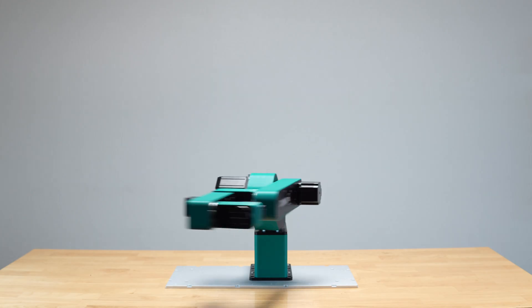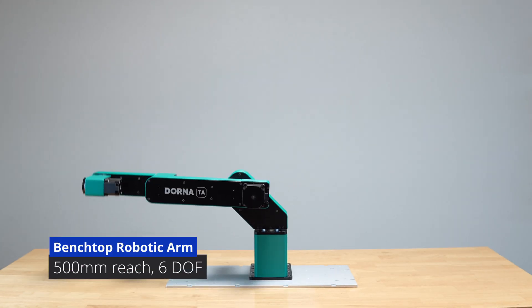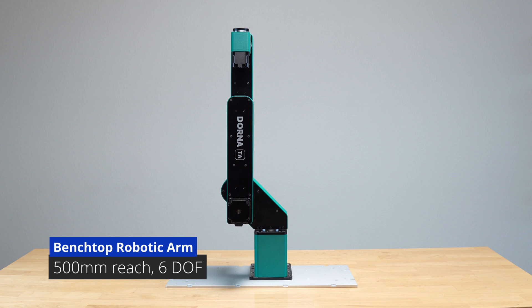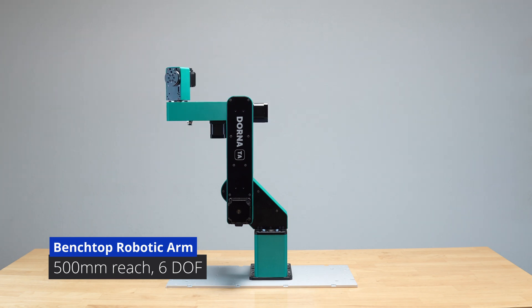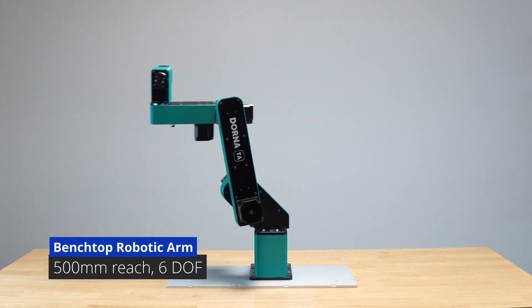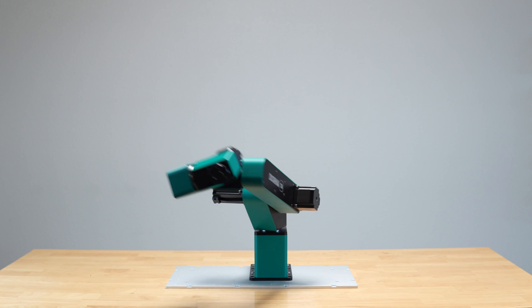With six degrees of freedom and a 500 millimeter reach, the Dorna TA offers great flexibility and functionality, making it the perfect solution for benchtop automation projects.